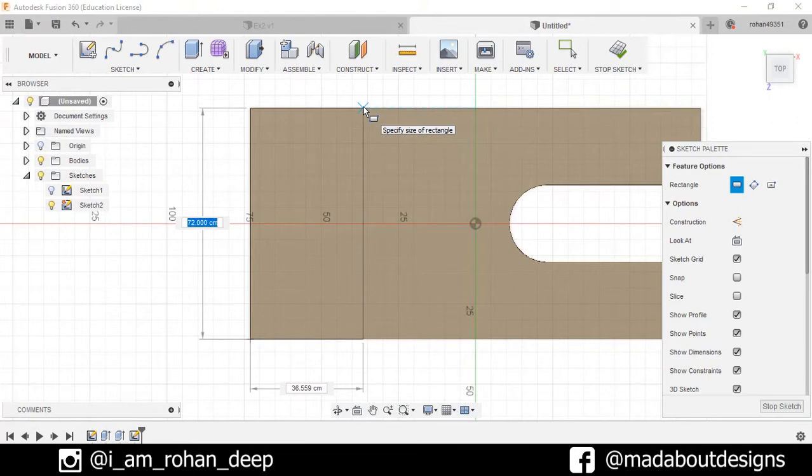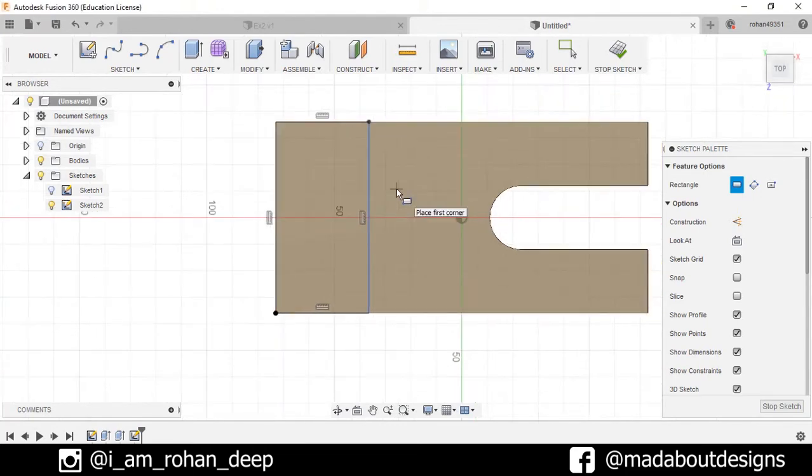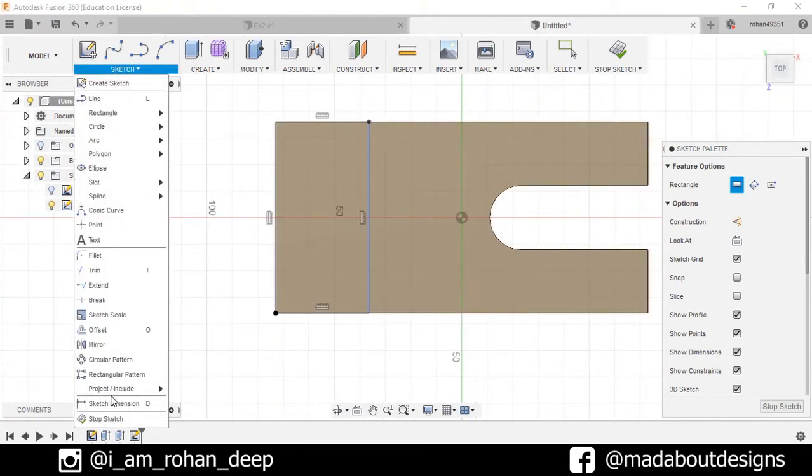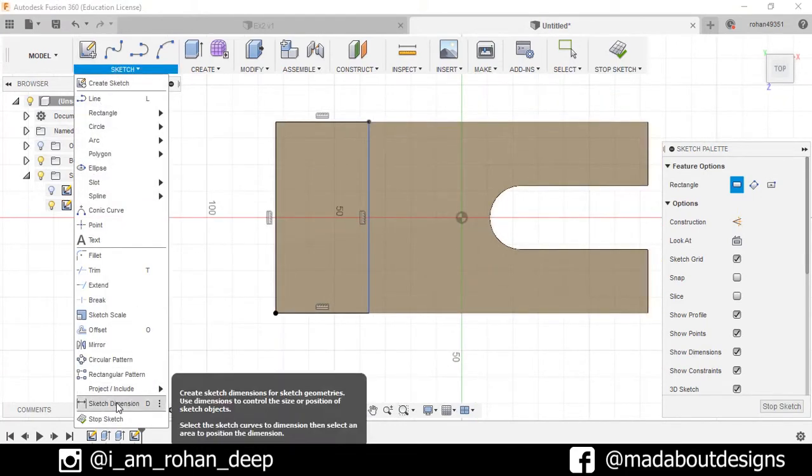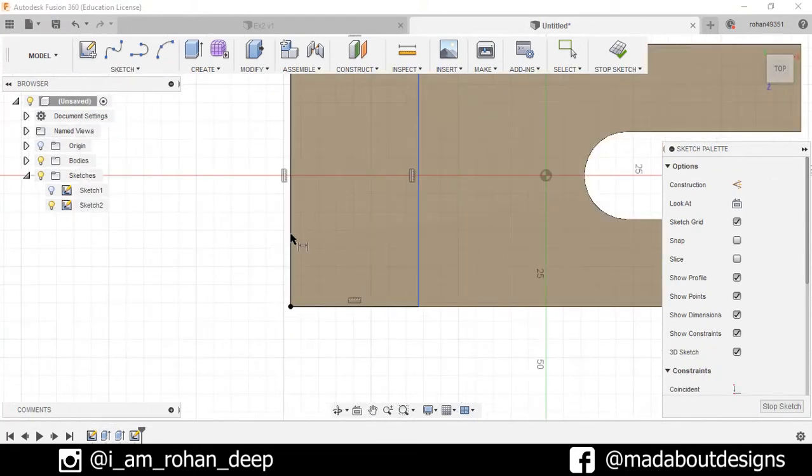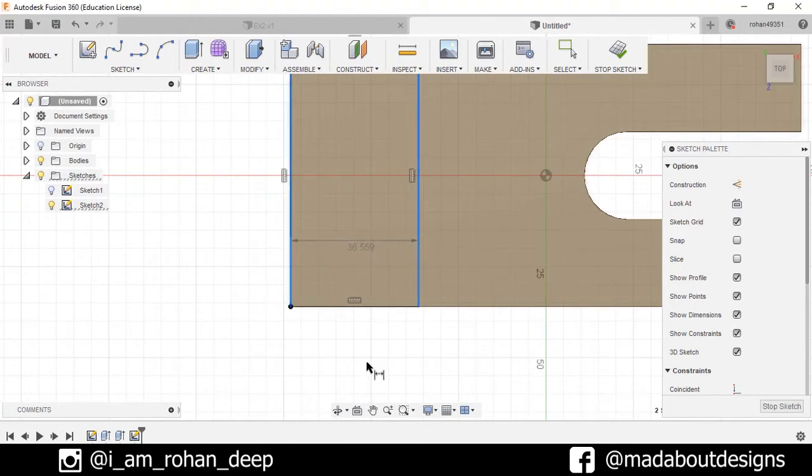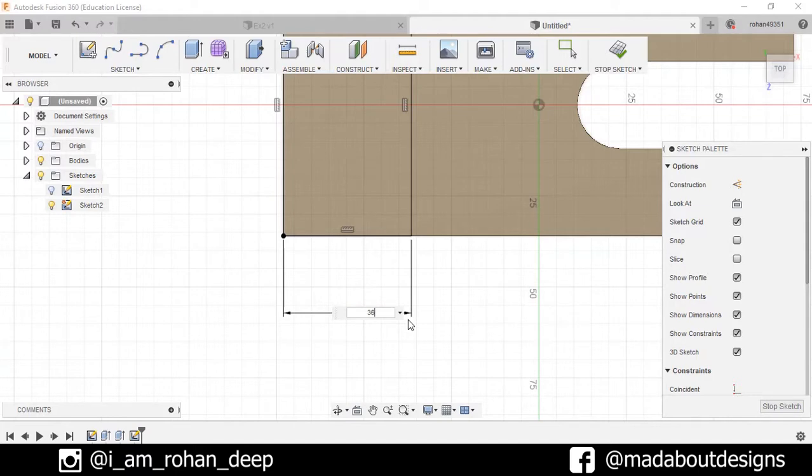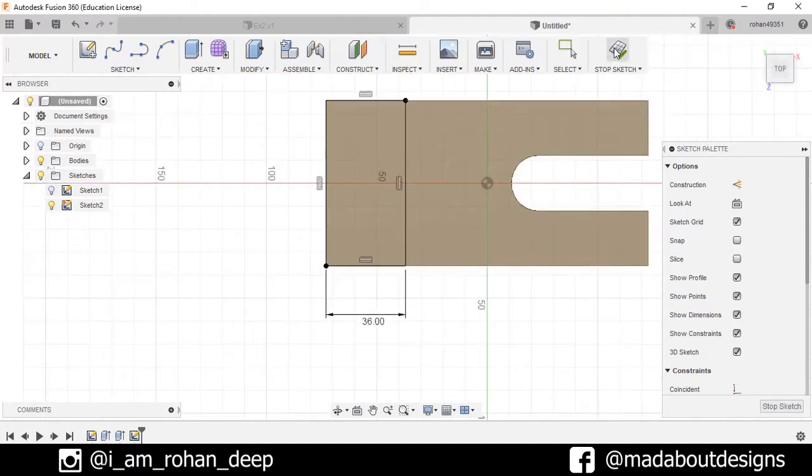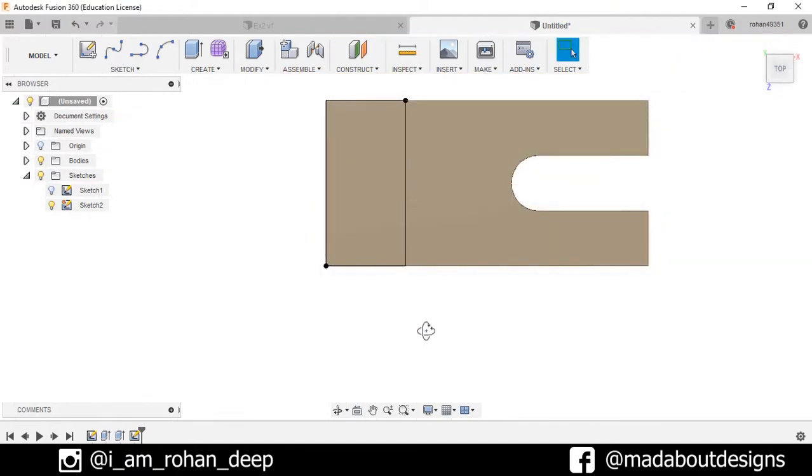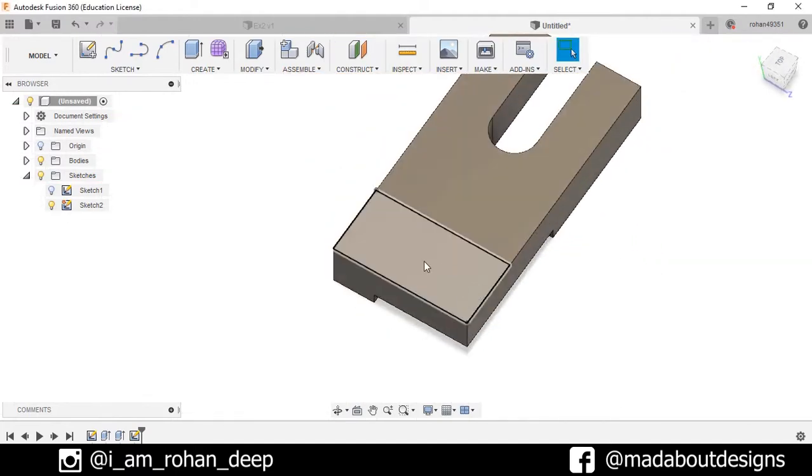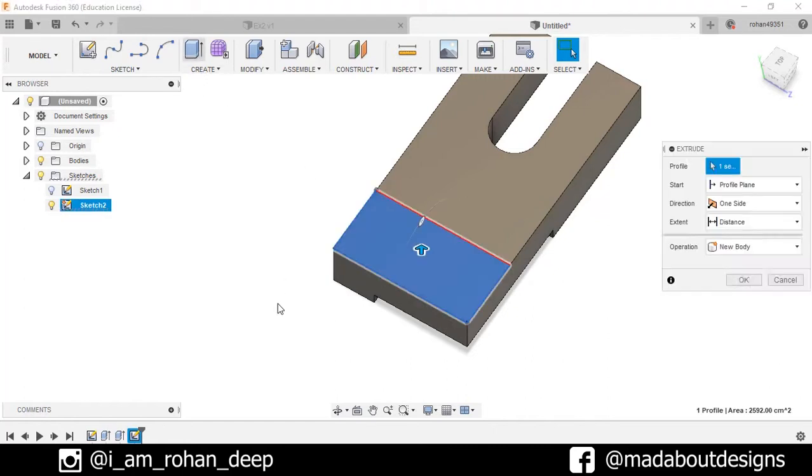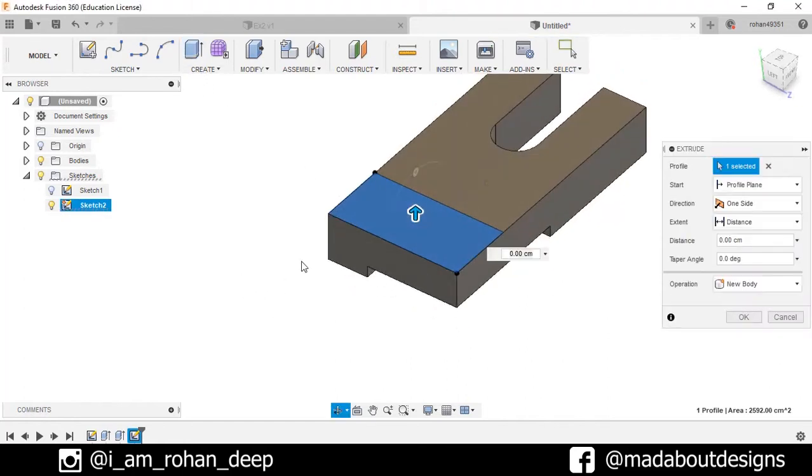Go to Sketch Dimension and select the distance as 36 centimeters. Stop sketch. Now extrude this portion up to 65 centimeters. Press OK.